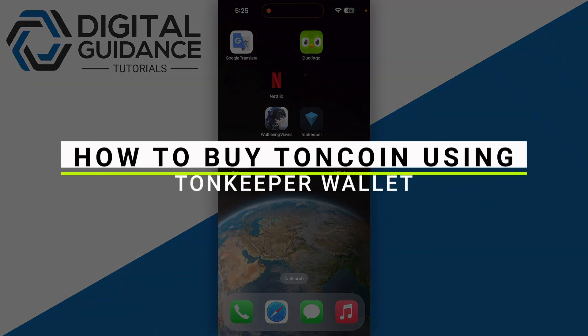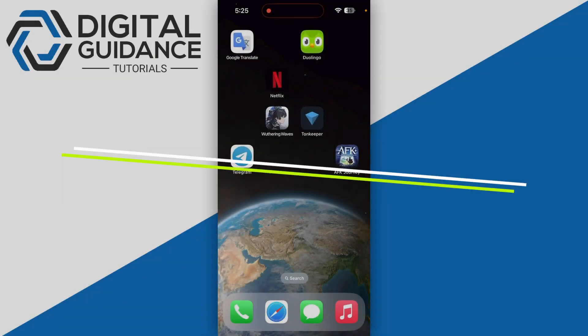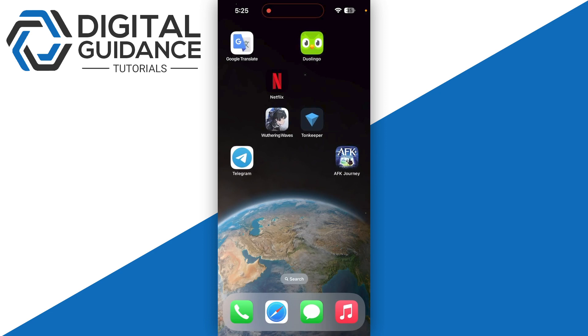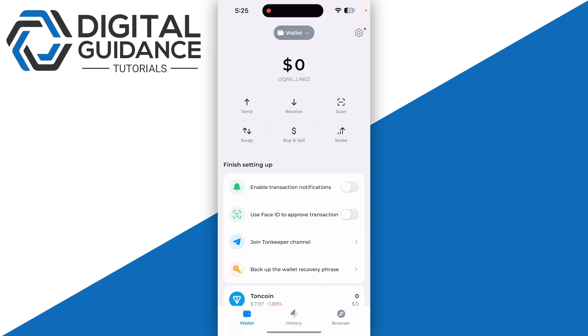In this video, I will guide you on how to buy Torn coin using Torn Keeper. Start by opening your Torn Keeper account and logging in, then click on the buy and sell button.